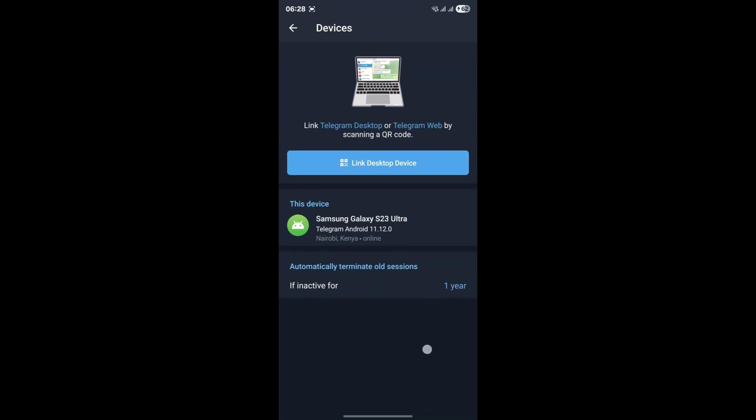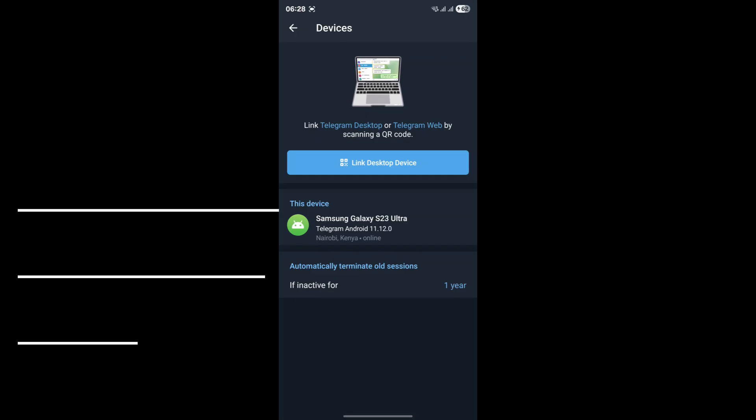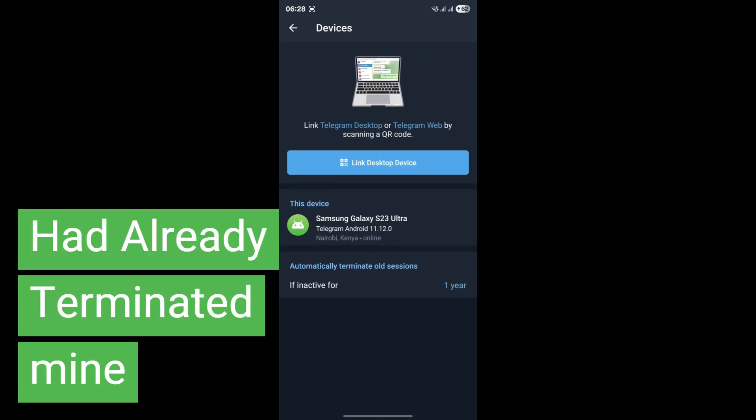Once you're in the Devices section, you'll see a list of all the places where your Telegram account is currently logged in. This could include your phone, your computer, a web browser, or even old devices you no longer use.